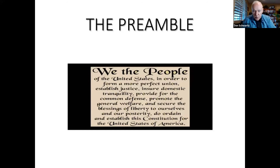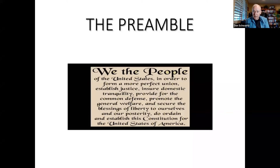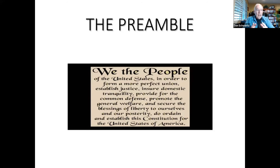The preamble reads: We the people of the United States in order to form a more perfect union, to establish justice, to ensure domestic tranquility, to provide for the common defense, to promote the general welfare, and to secure the blessings of liberty to ourselves and our posterity, do ordain and establish this Constitution for the United States of America. It's a very long sentence, but eloquent in explaining the reason why we have a Constitution.